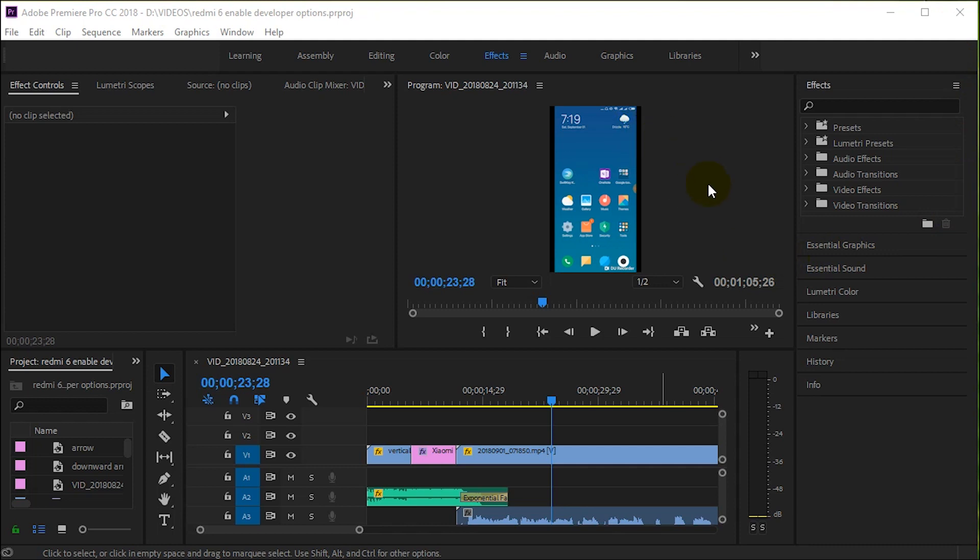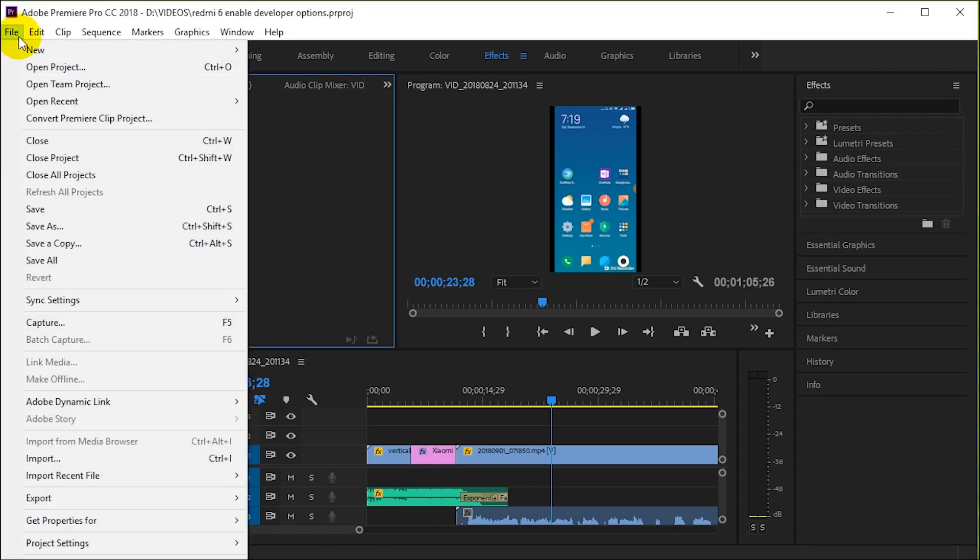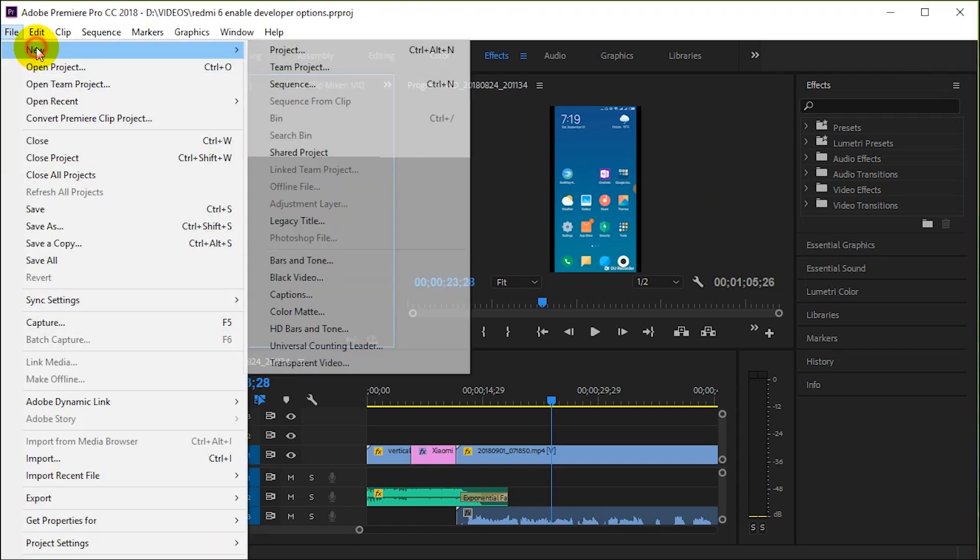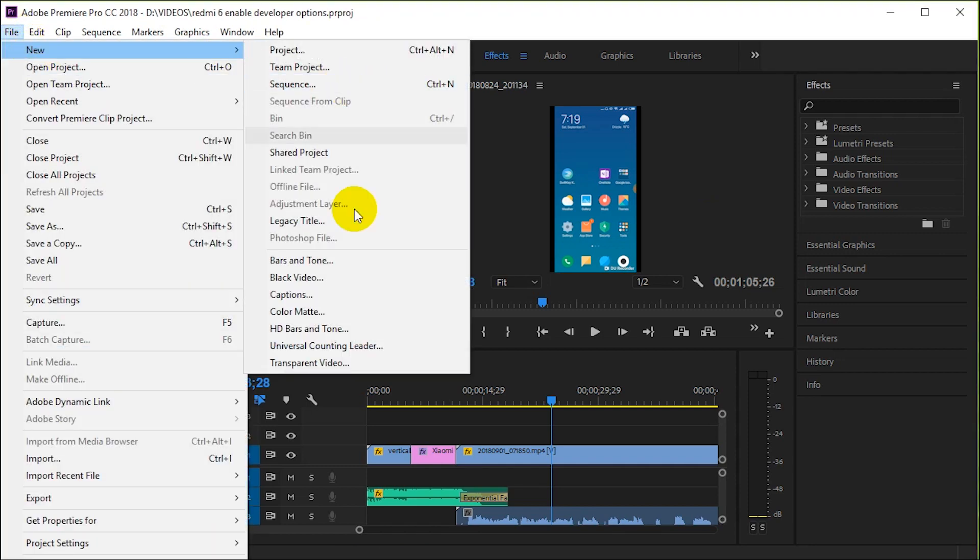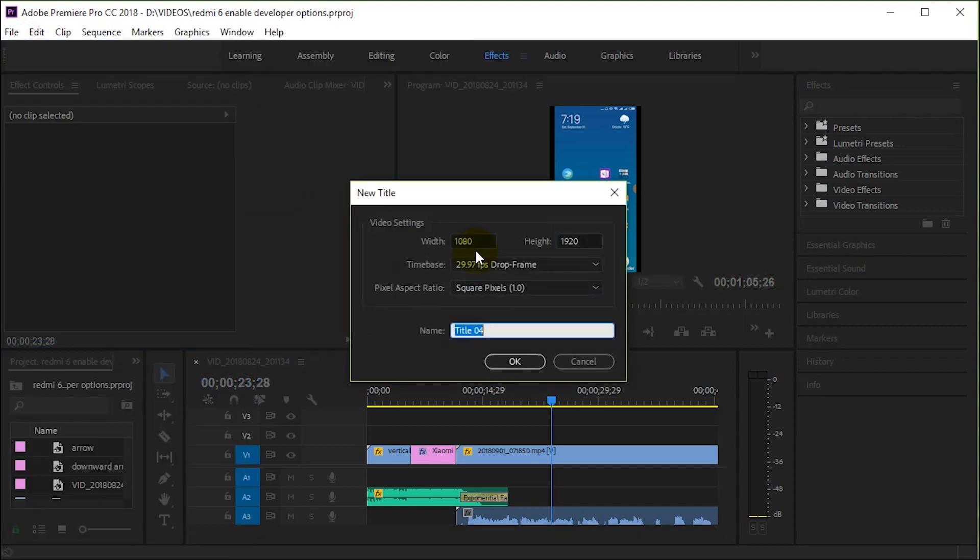You have to achieve this through some other tricky method. The way that I'm going to do it is I'm just going to go to File, New Legacy Title, and just call it arrow or whatever you want.